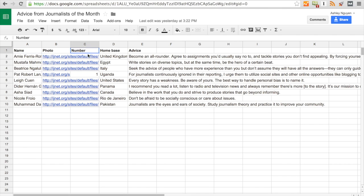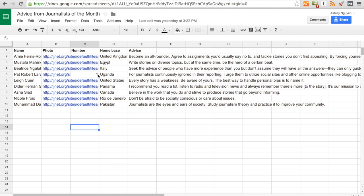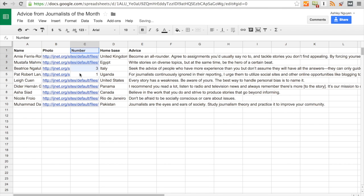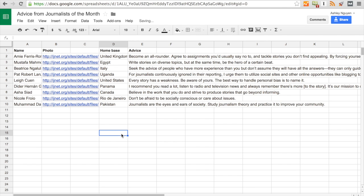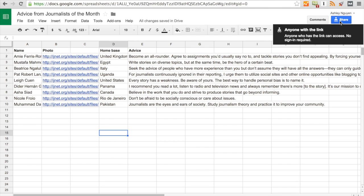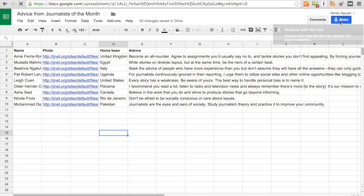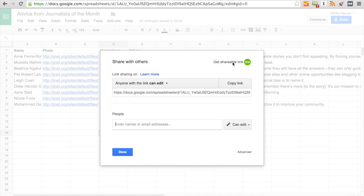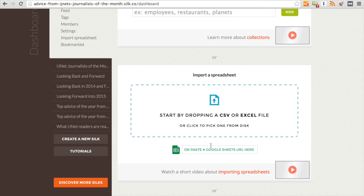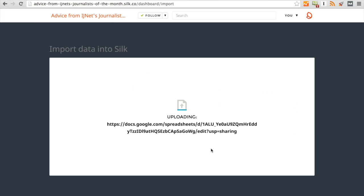Now this is just an example, but if I want my Silk to be in a specific order, I would include a column that says number. Then if I wanted Pat to be first, I would number him one. If I wanted Beatrice to be third, I would number her three. But today we don't want to use this, so we're just going to delete this column. So you're going to come over here to share and make sure that anyone with the link can edit. You'll copy that link and bring it back over to your dashboard and paste it right where it says to.